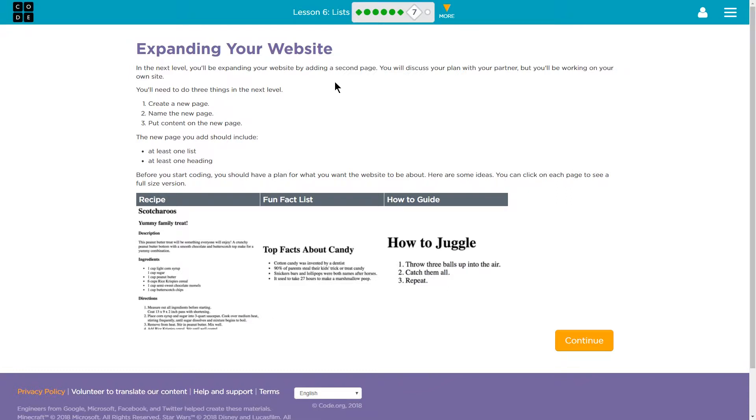You'll need to do three things in the next level. Create a new page, name the new page, put content on that page. The new page you add should include at least one list and at least one heading.